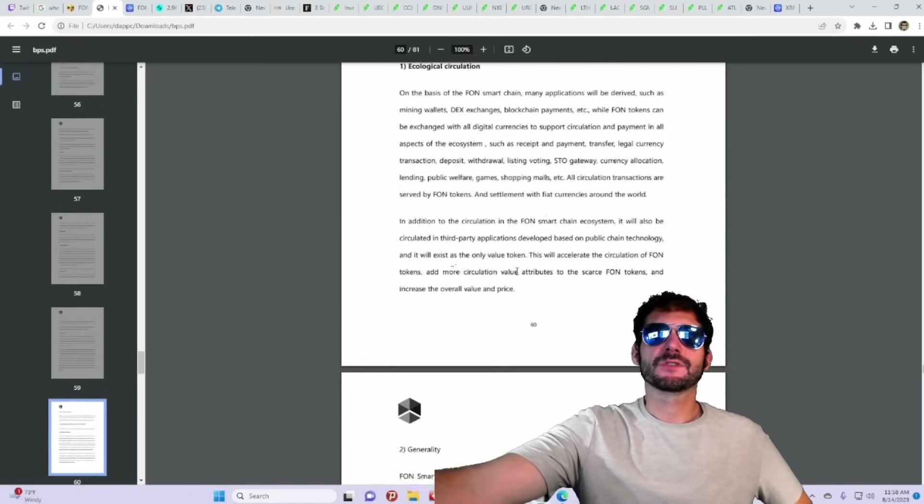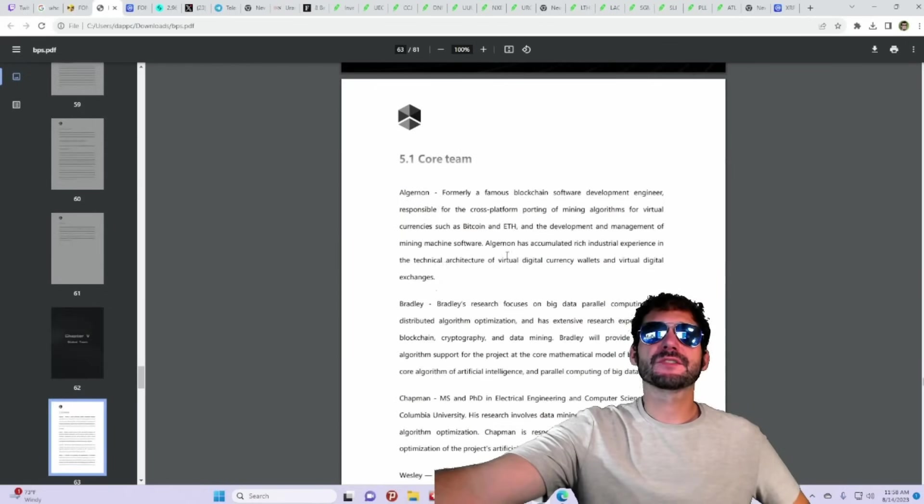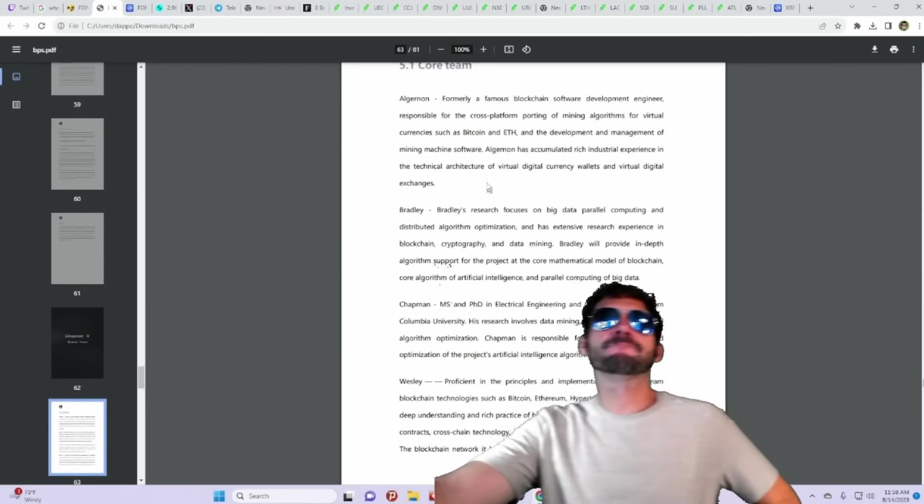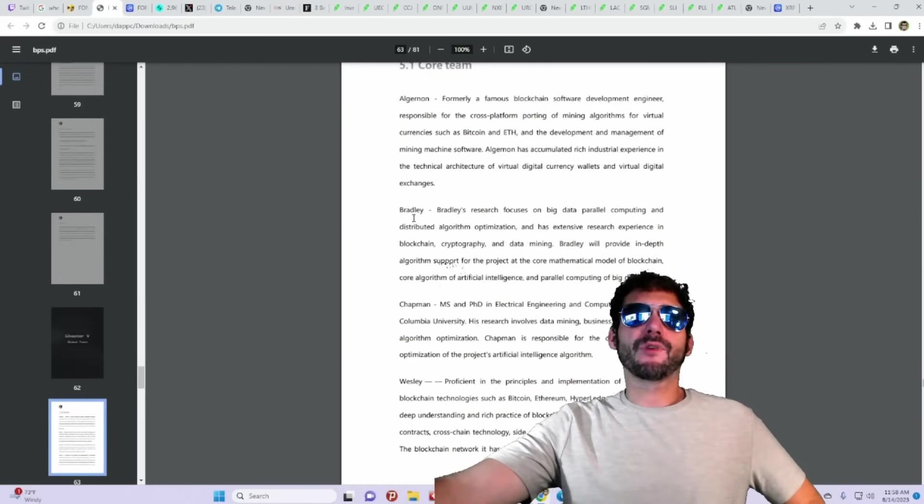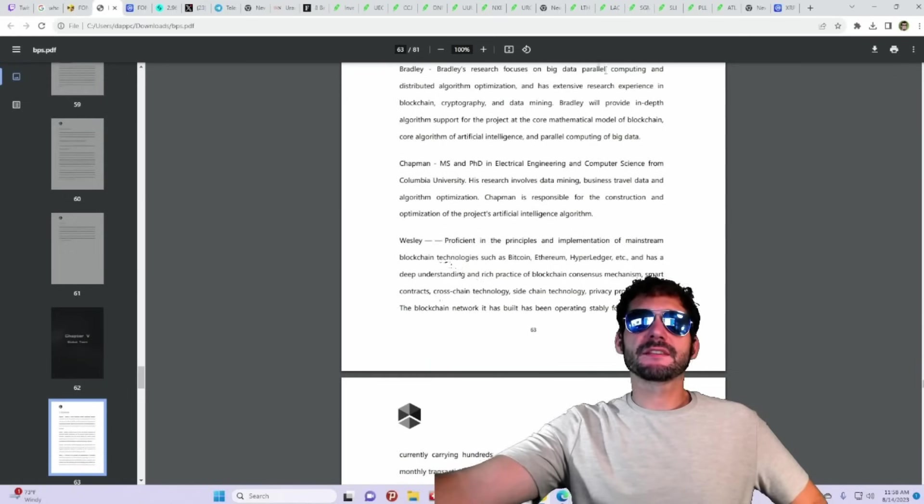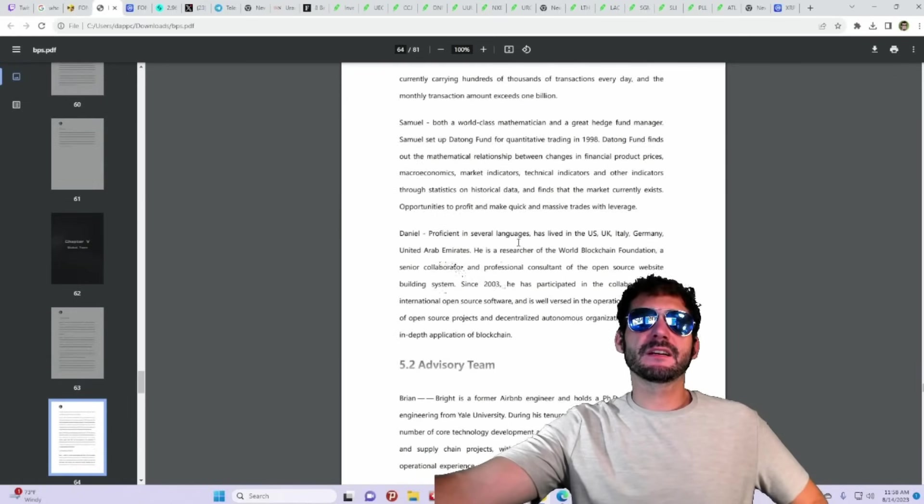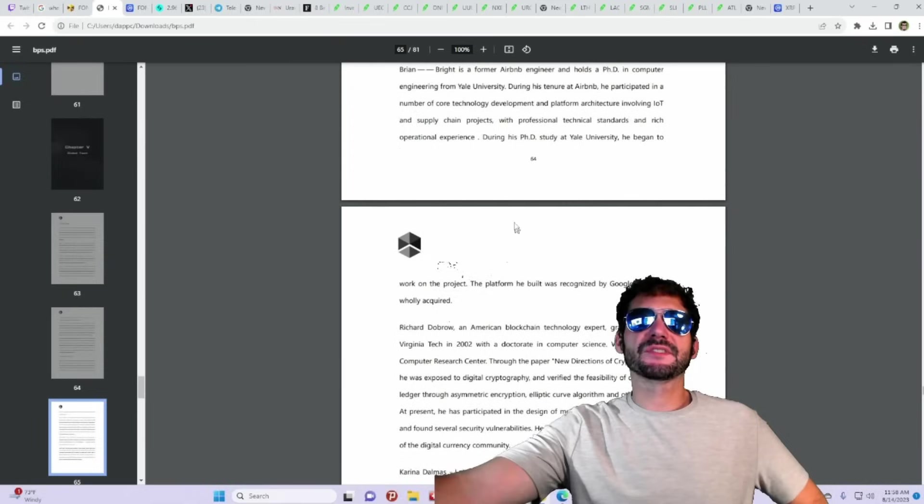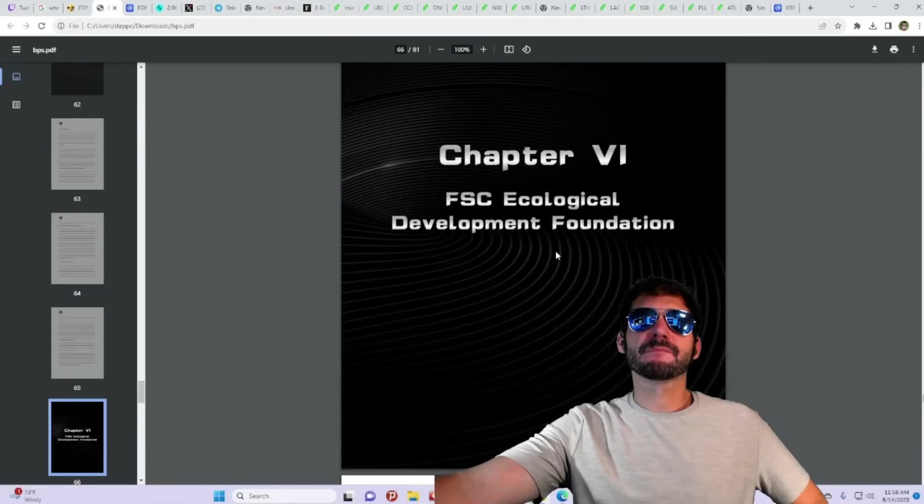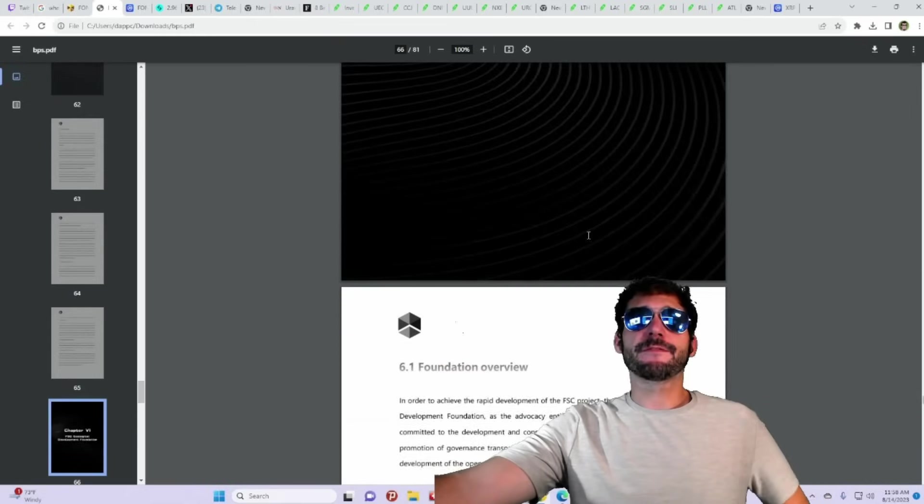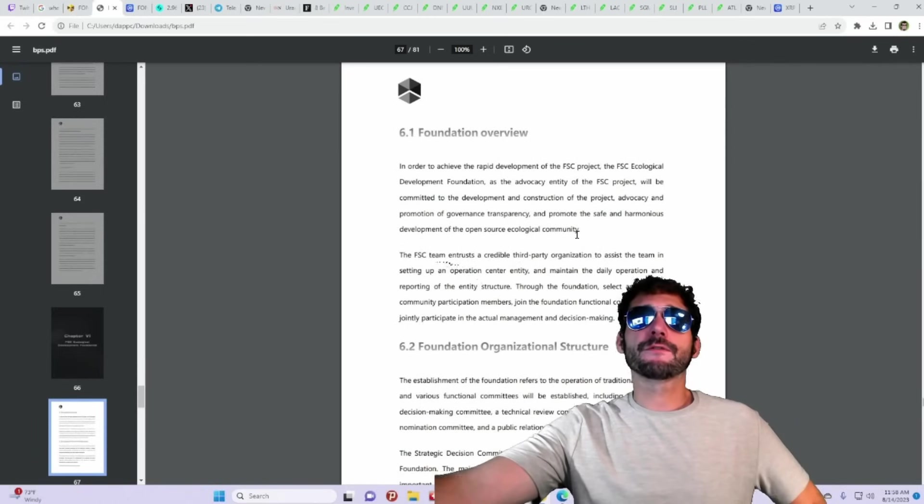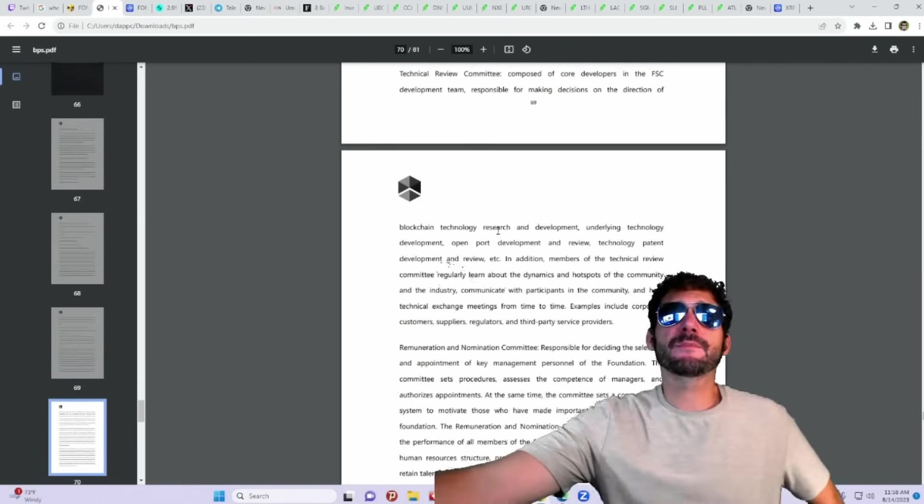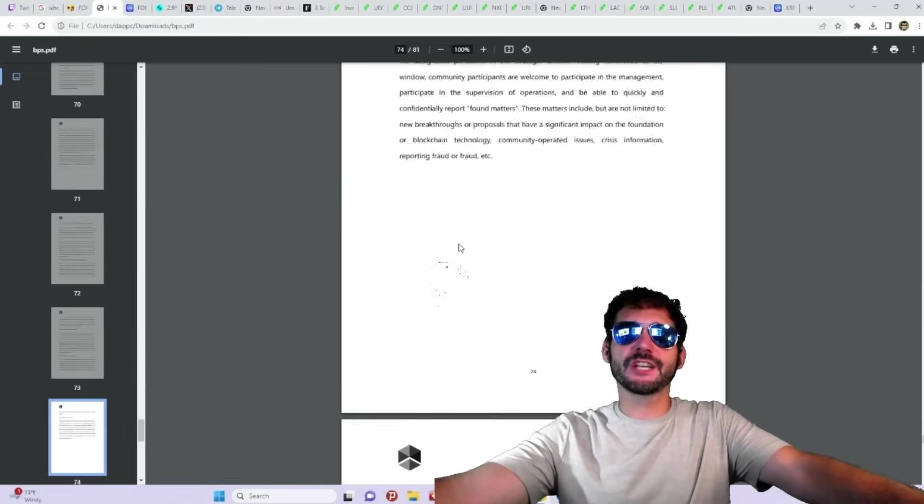I'm going to try to see if we can find some information. Here's the global team. They've got a core team. Algernon, Bradley, Chapman, Wesley. They've got information about the team here and the developers. They've got an advisory team. Ecological development and foundation. The foundation overview. They've got a lot in development. A lot going on here. Check it out. Find all the information.